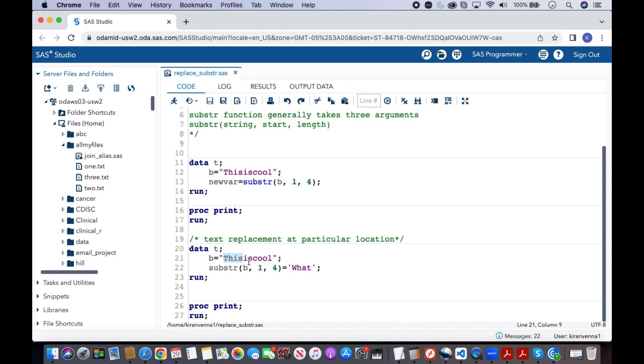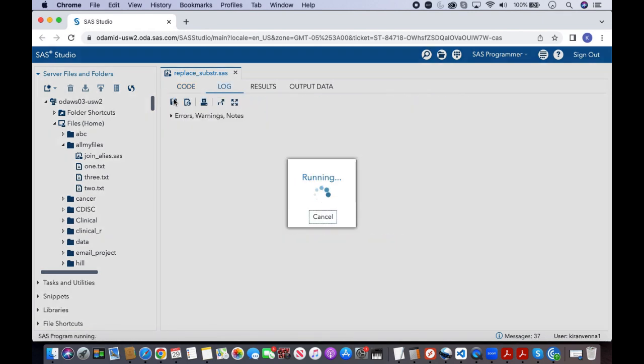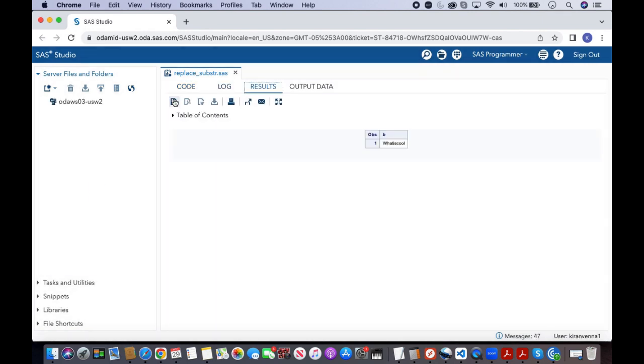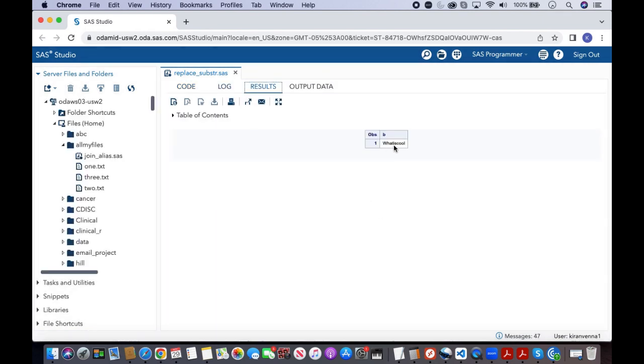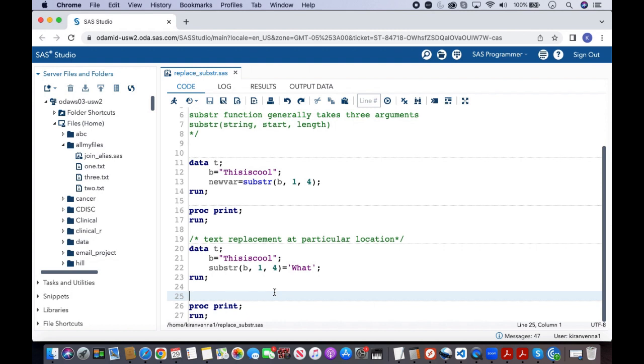Now let us quickly try to run this piece of code and see what has happened in here. In here if you see, 'this' is replaced with 'what'.